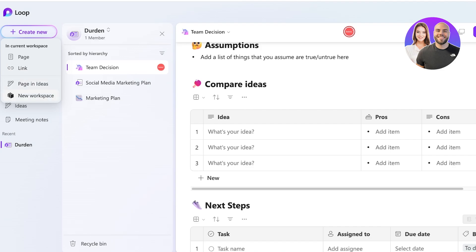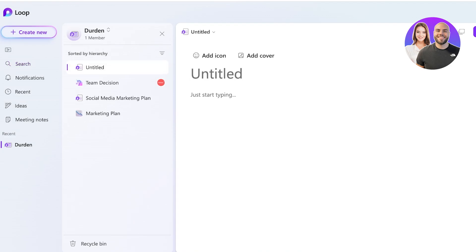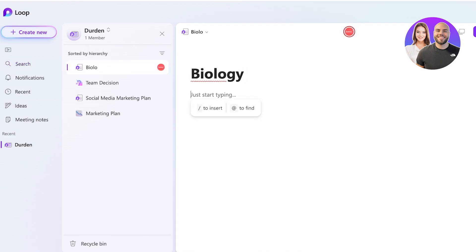We can also build segregated workspaces. So if I click on new page, I can simply title that page. So let's say it's biology. And then I can write a page regarding biology or whatever I might want.